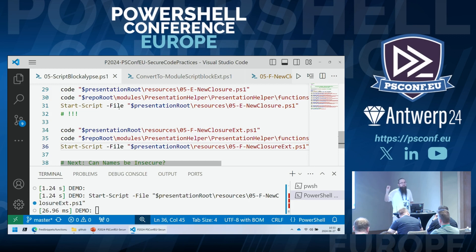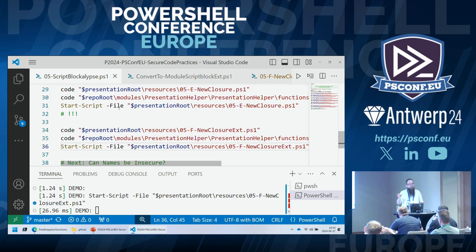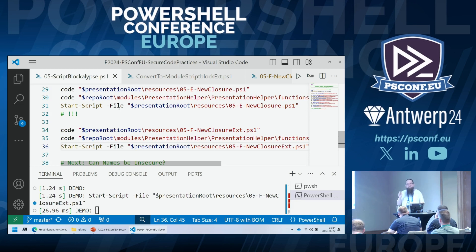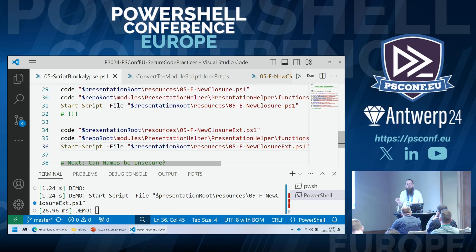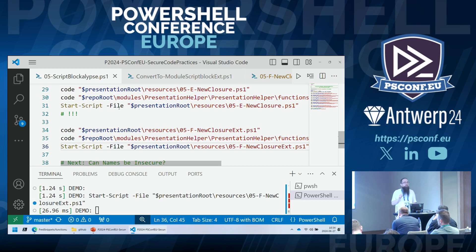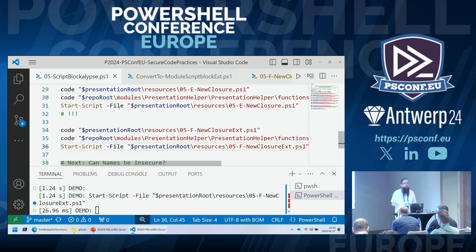Question from the audience: could the attacker switch back from constrained language mode to full language mode by rewriting the language mode property? The answer is no — unless you actually expose the Set-PrivateProperty command as a public command. If you expose that, anybody can use it, which would be a horrible idea, as it literally allows the attacker to completely remove the language mode. But as long as you don't do that, in constrained language mode you cannot write to properties — you can only read from them. So unless you expose that PowerShell command, the properties required for escape are not writable.